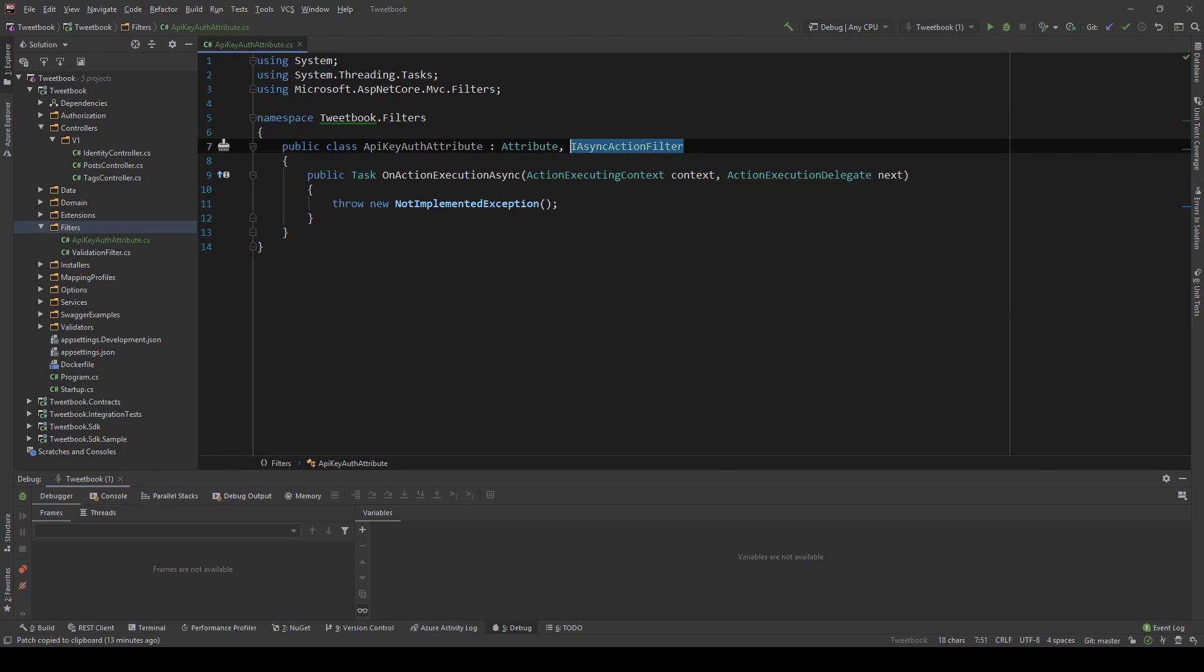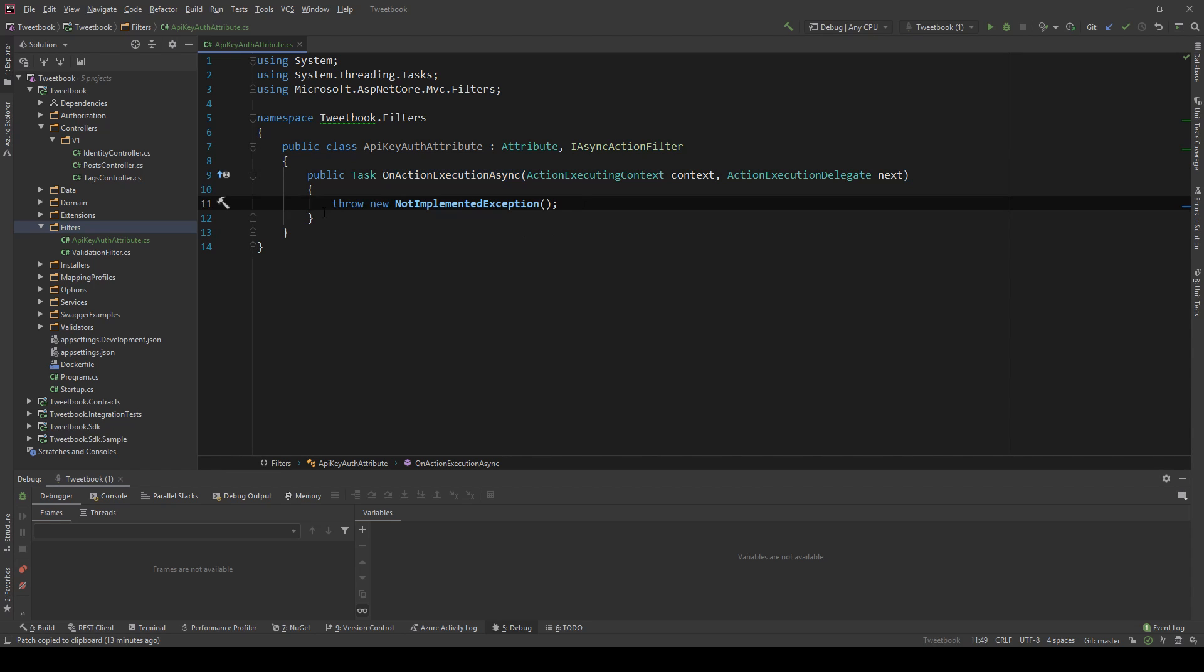What does the IActionFilter do? Well it adds this method and this method if you add the attribute on the controller or the member then automatically the call will go through this as if it was a middleware. It is a middleware, it is a filter.